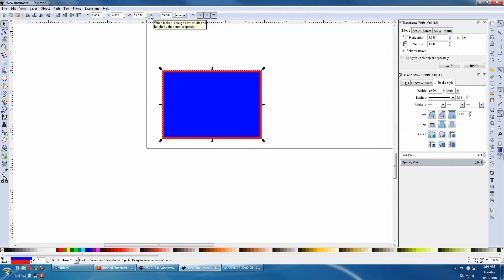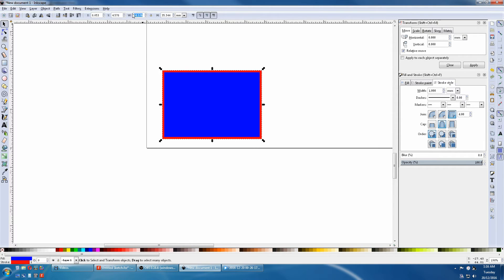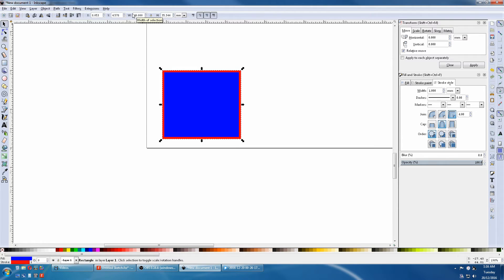First we'll unlock it and change the rectangle's sides independently. Here we'll change it to 40mm by 30mm.